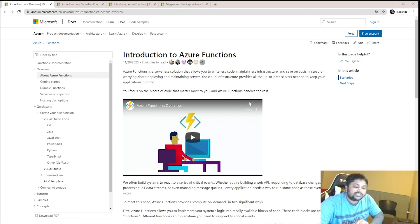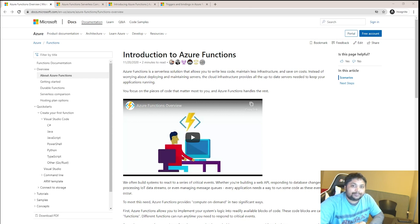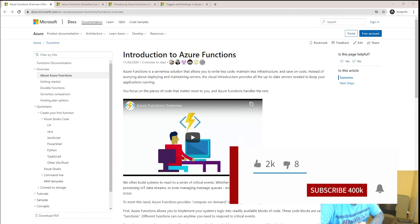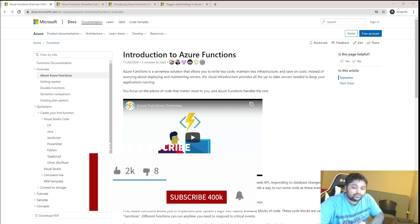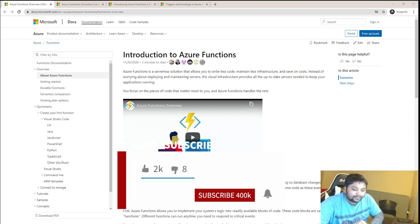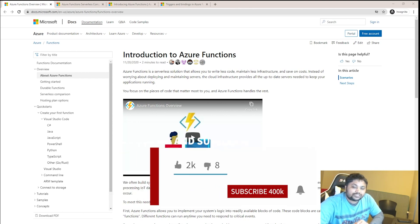Azure Function is a serverless solution provided by Azure, and Azure is a cloud solution provided by Microsoft. When we talk about serverless, it means that you do not have to maintain the underlying servers — Azure will do that automatically. That's why serverless is a great feature; you just have to focus on your code.